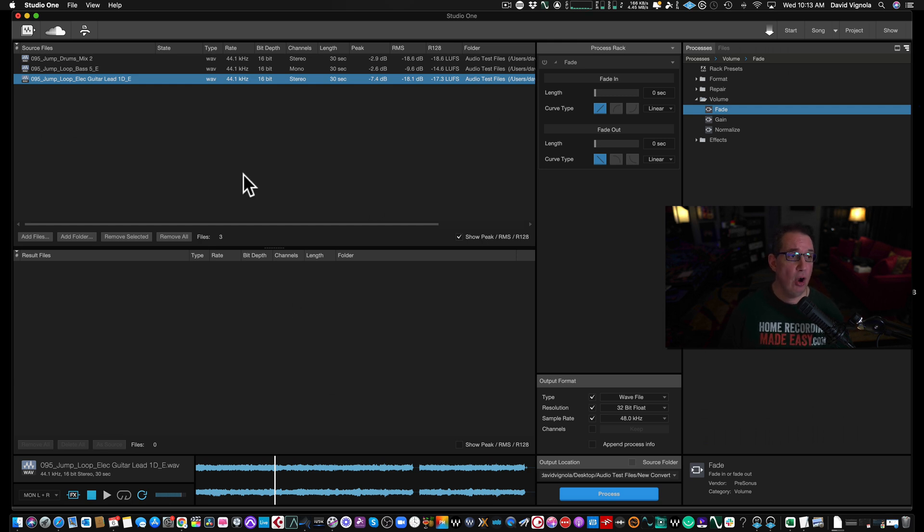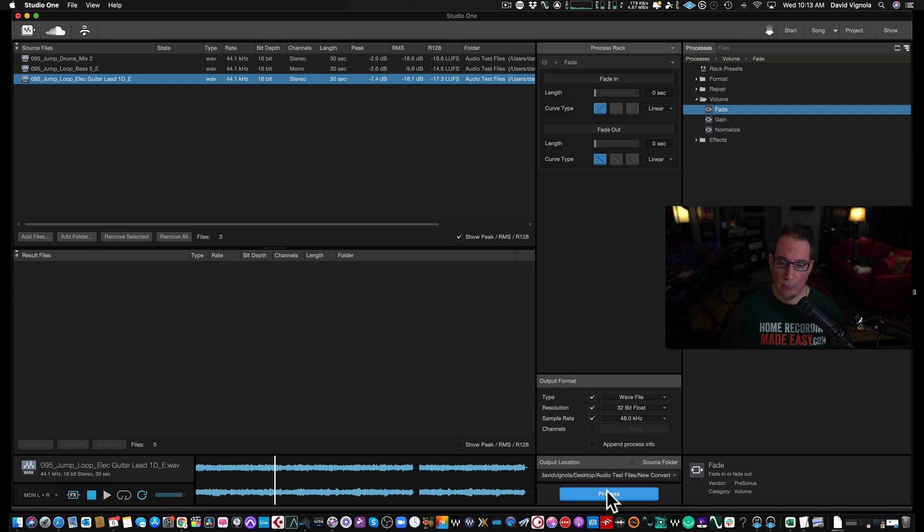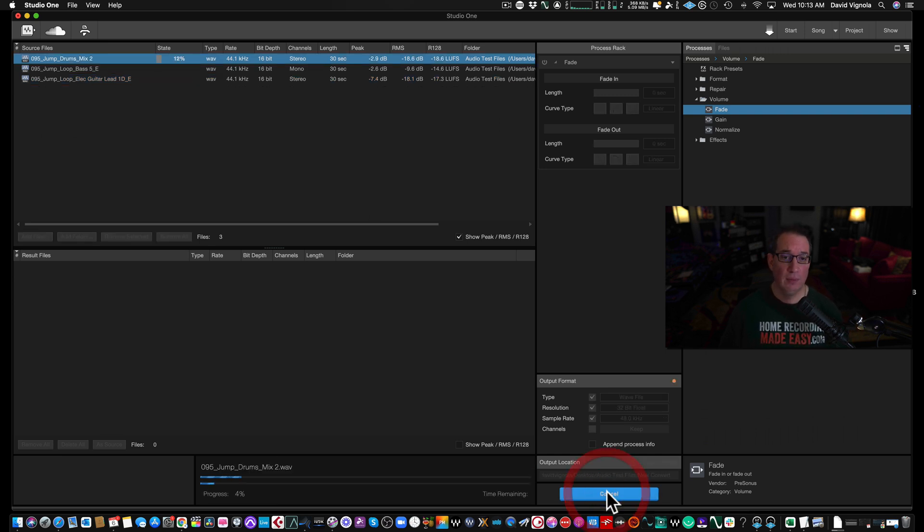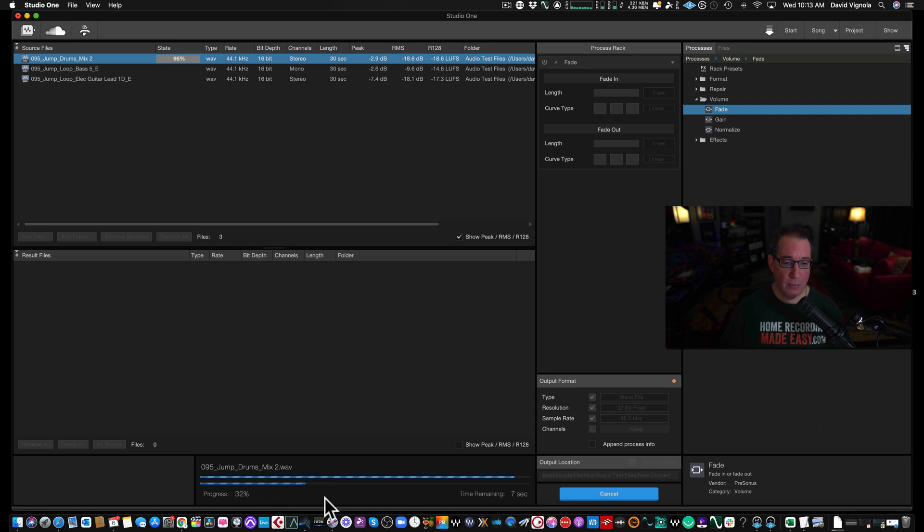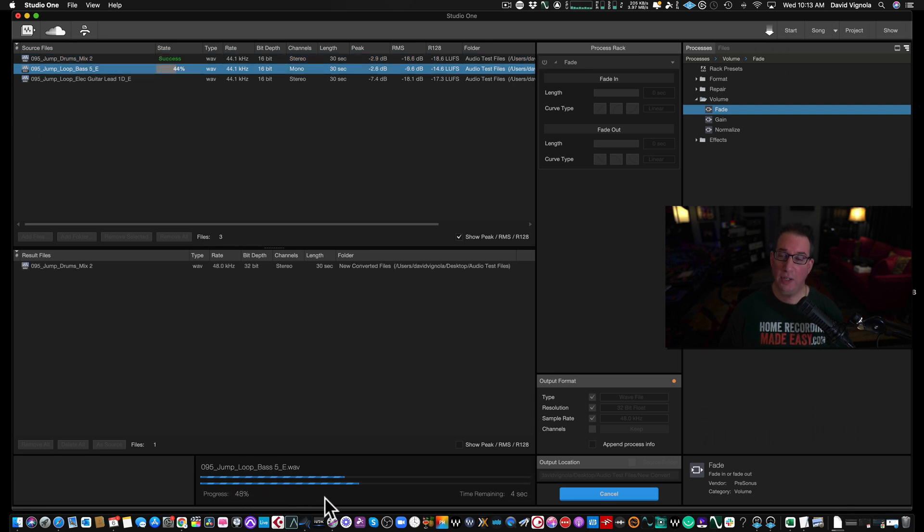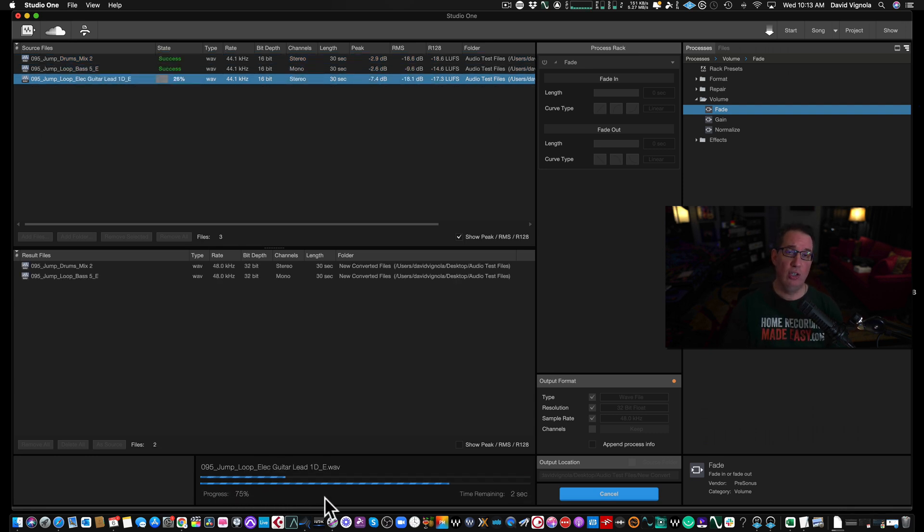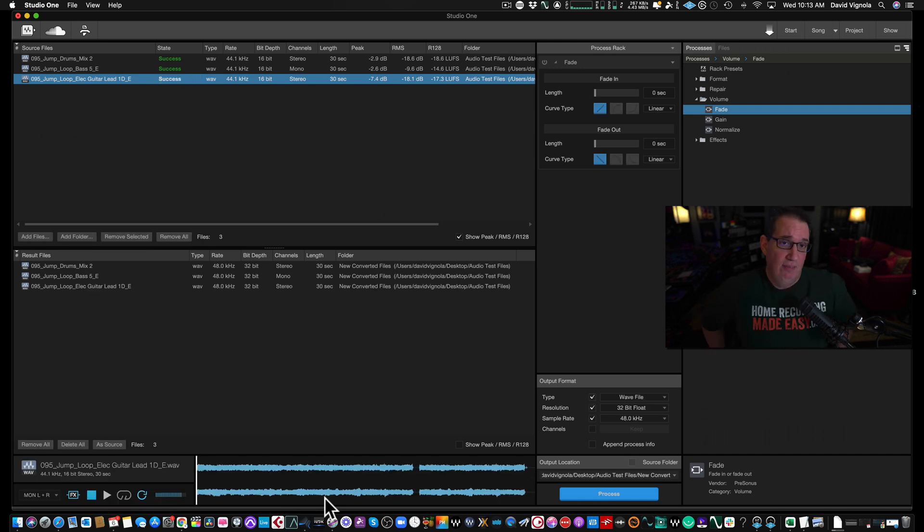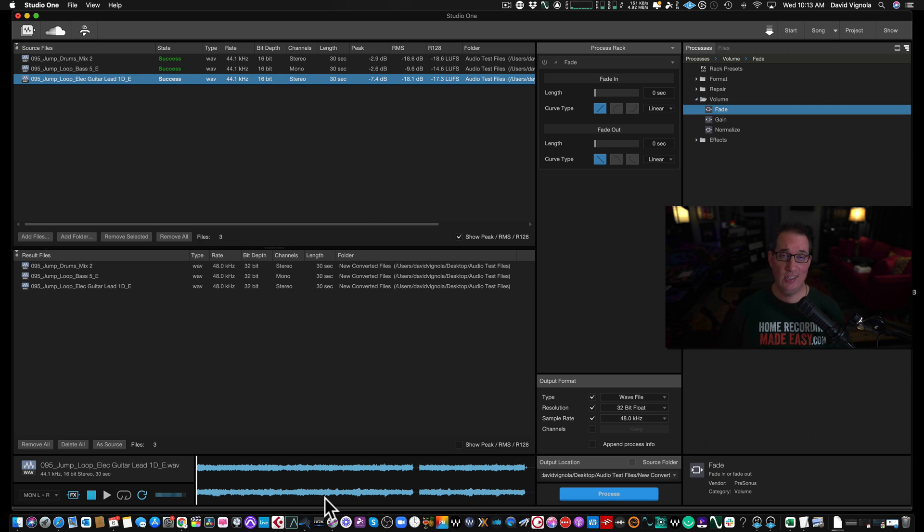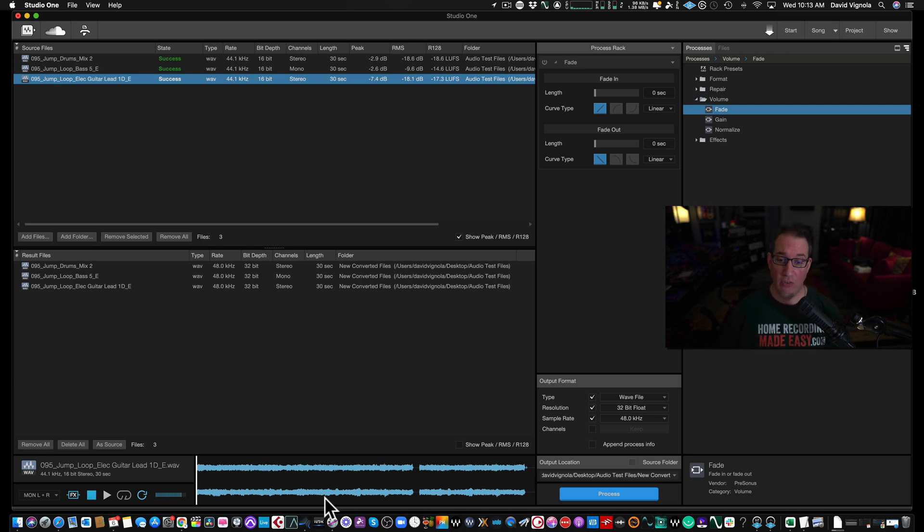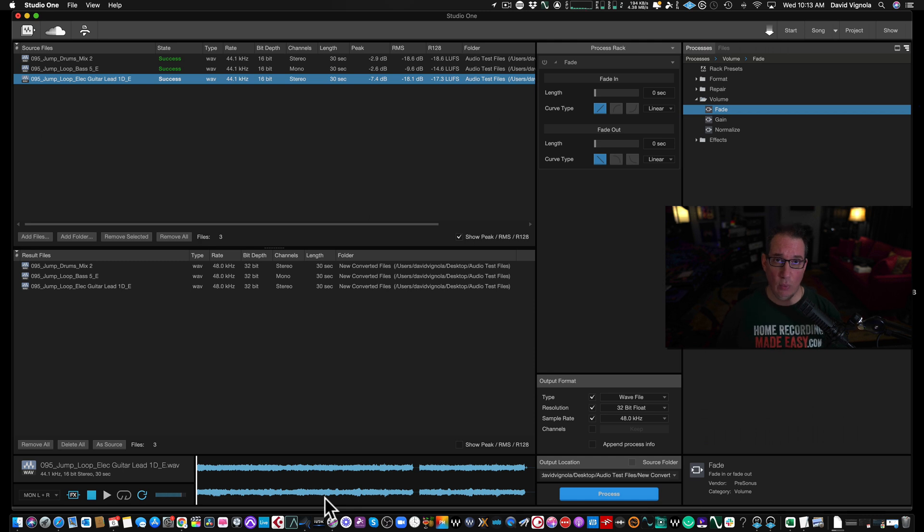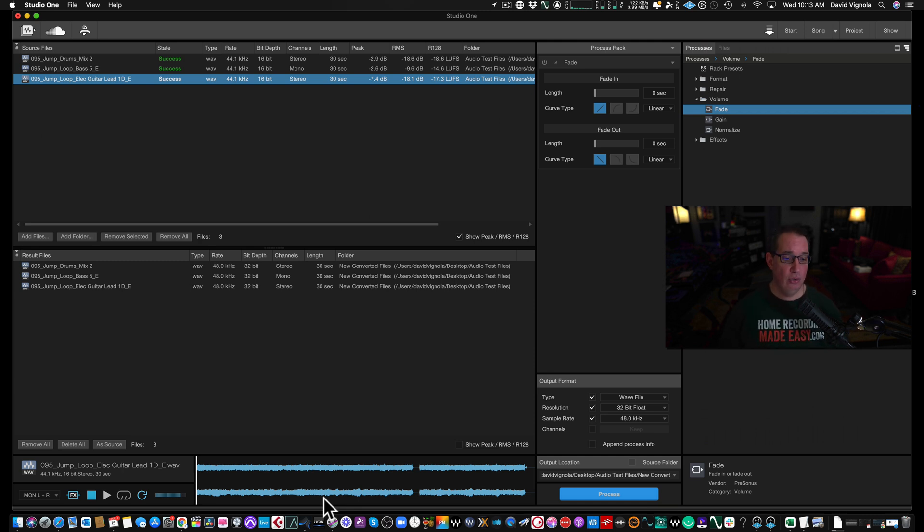So once you've gone ahead and you've chose what you want to do, you just hit process. And it'll do this kind of quickly because we only have three files here. You'll see down here it's showing you the progress bar. It's pretty quick. So imagine you can do this with an entire session. Let's say you get 50, 60, 70 tracks from somebody. And they give it to you in 16-bit, 44-1, and you want to bring it to MP3 files or something. And you want to convert it before you import it into your session and start working with it. This is a great way to do it. And it's all perfectly integrated with Studio One.